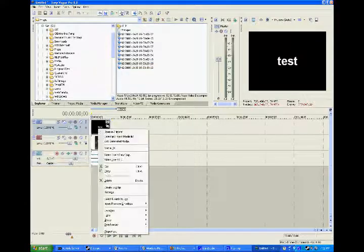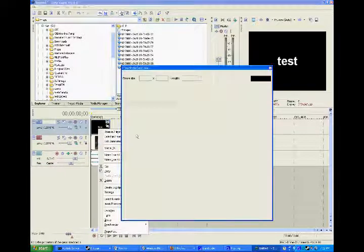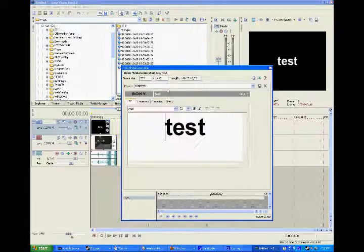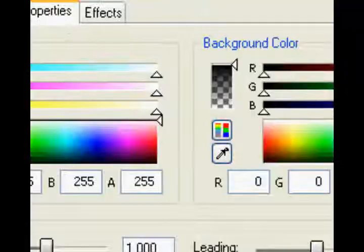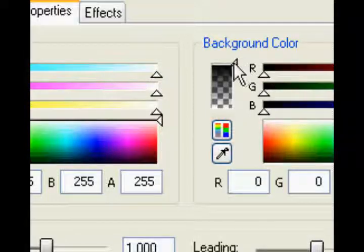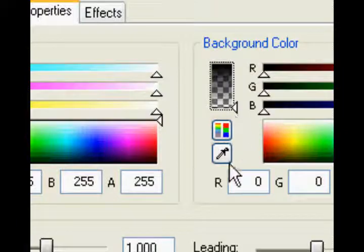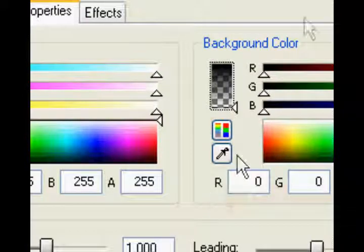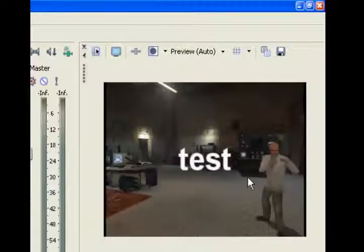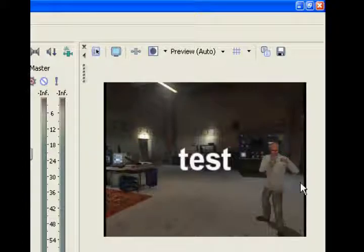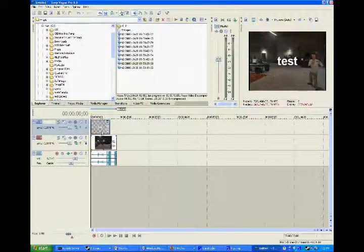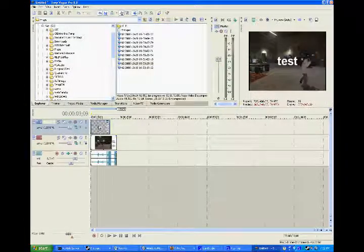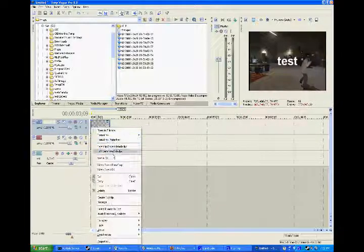Now you go back to your text, you go to properties, and make sure this one over here is all the way around the bottom. And now you can see the background and the video.